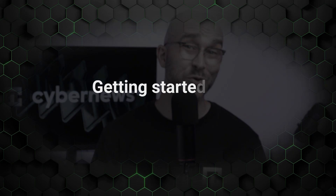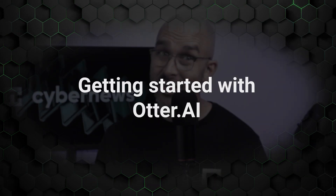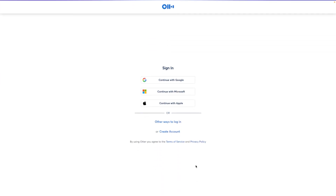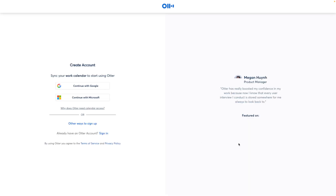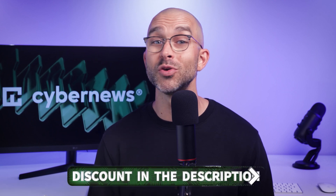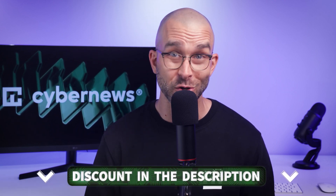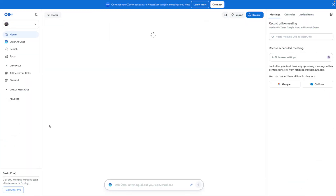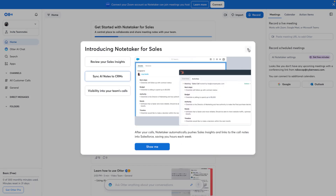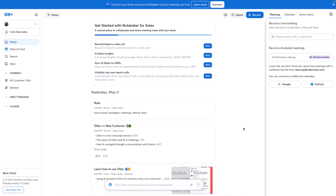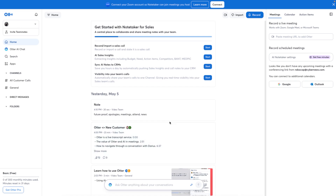First up, how to use Otter AI. Let's start with the basics — setting it up. Signing up is a breeze. Just head over to the Otter AI website, create your account, and you're ready to go. I've got a link in the description so you can get started right away. Once you've logged in, you'll find the interface is sleek, intuitive, and easy to navigate. You won't be intimidated by a bunch of complicated buttons — everything you need is right at your fingertips.